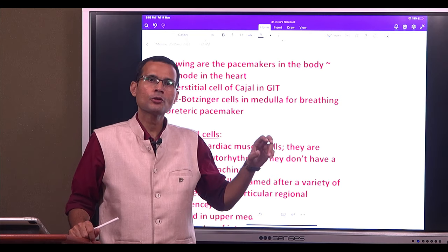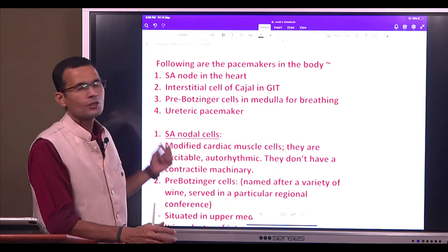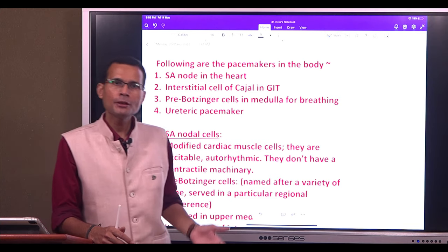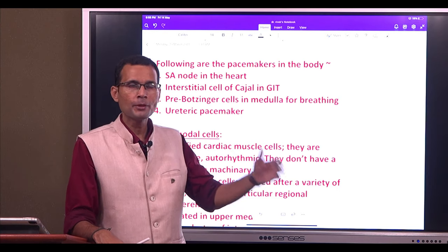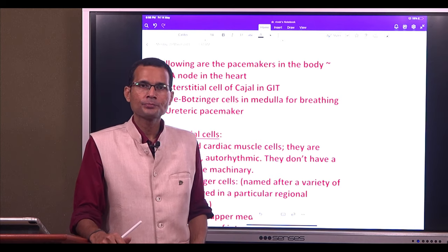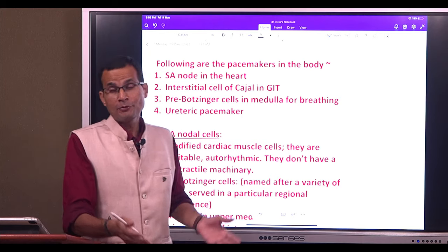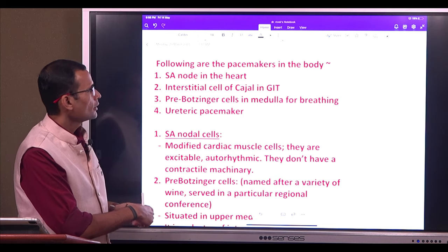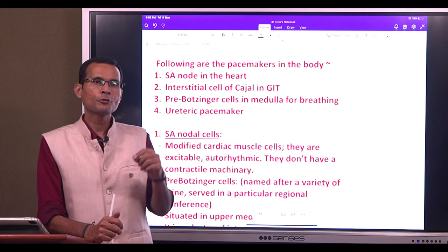Obviously the heart is one, because it is beating forever — beat after beat — and needs a pacemaker. In fact, in the heart there can be multiple pacemakers: if one pacemaker fails, another part of the heart can take over. Then we have breathing, which also goes on regularly, and therefore breathing also has a pacemaker.